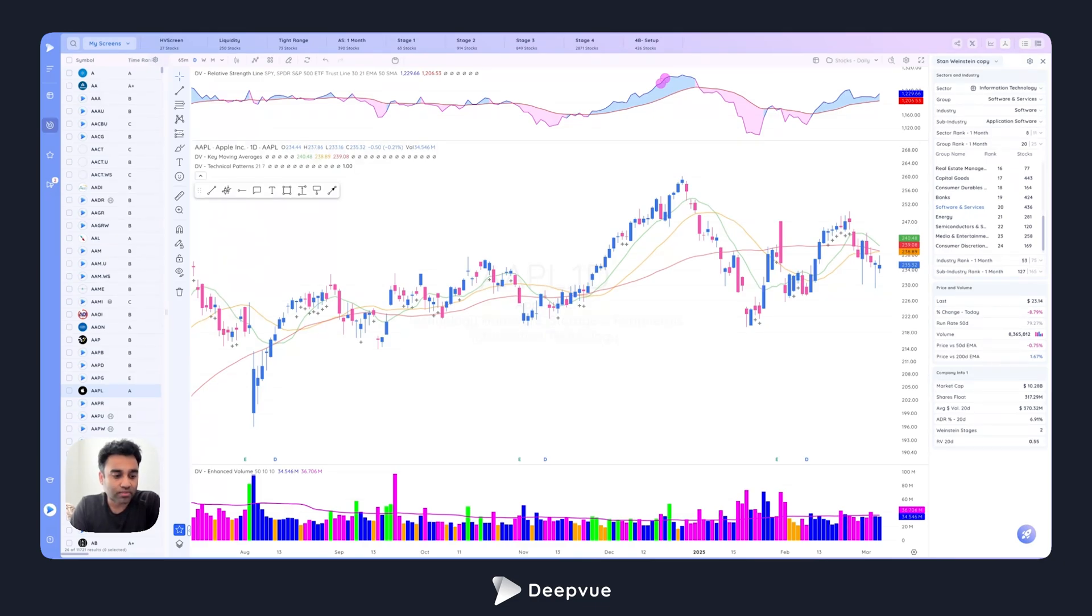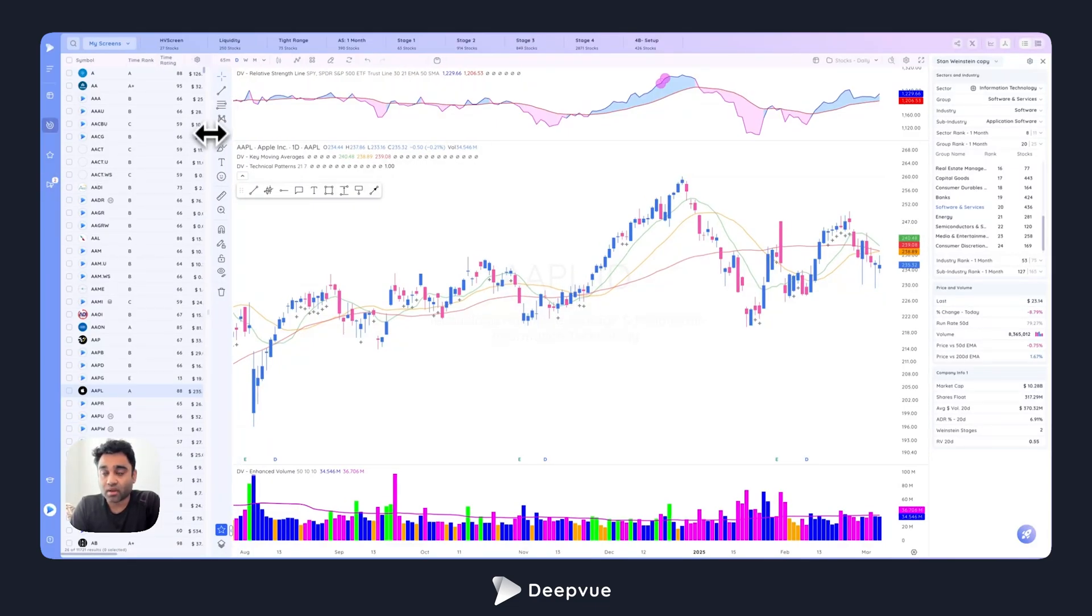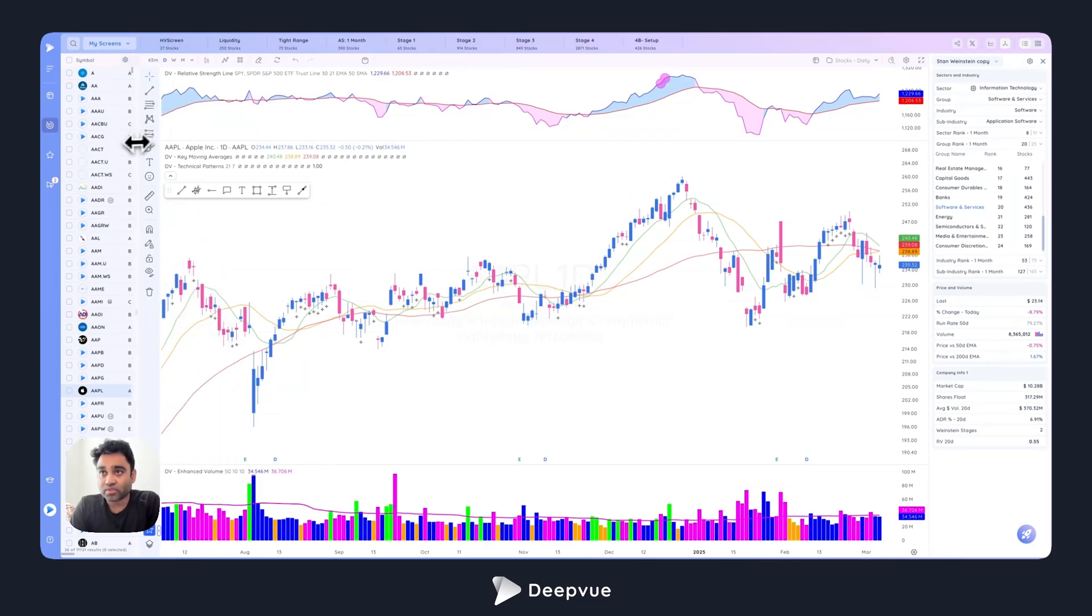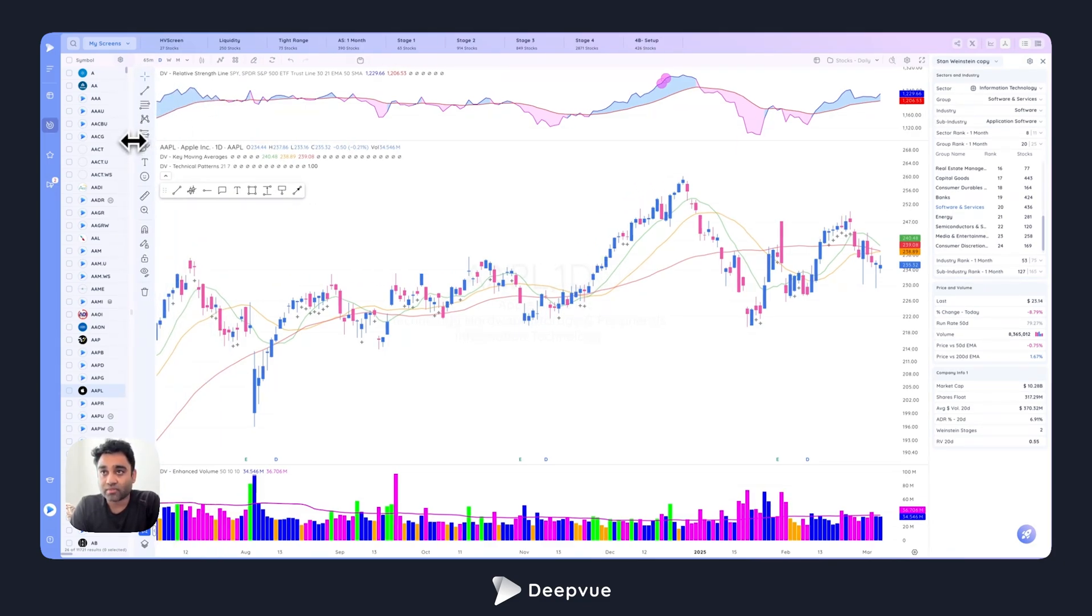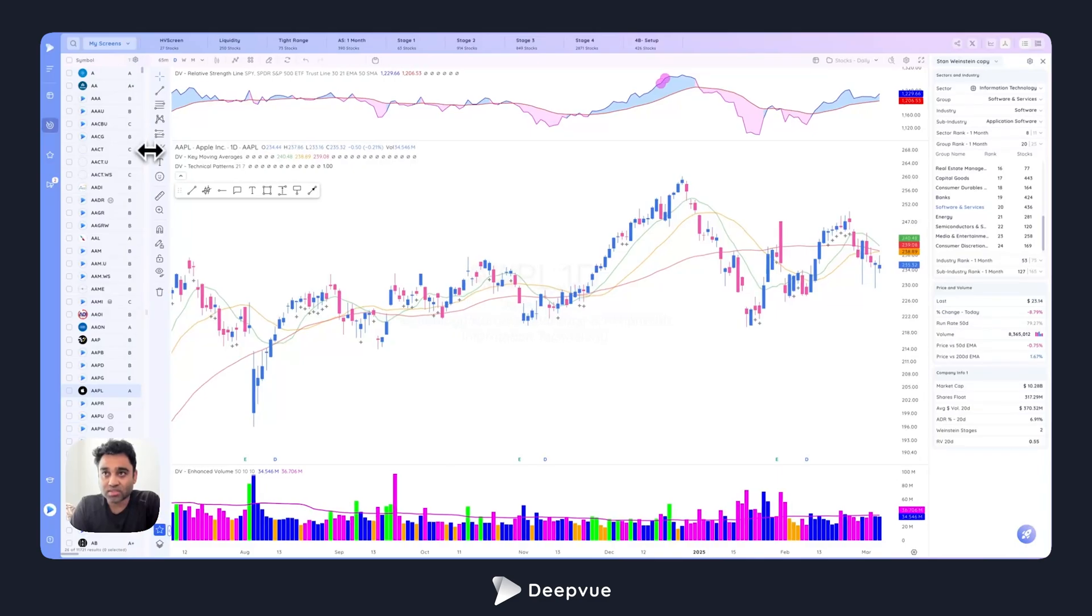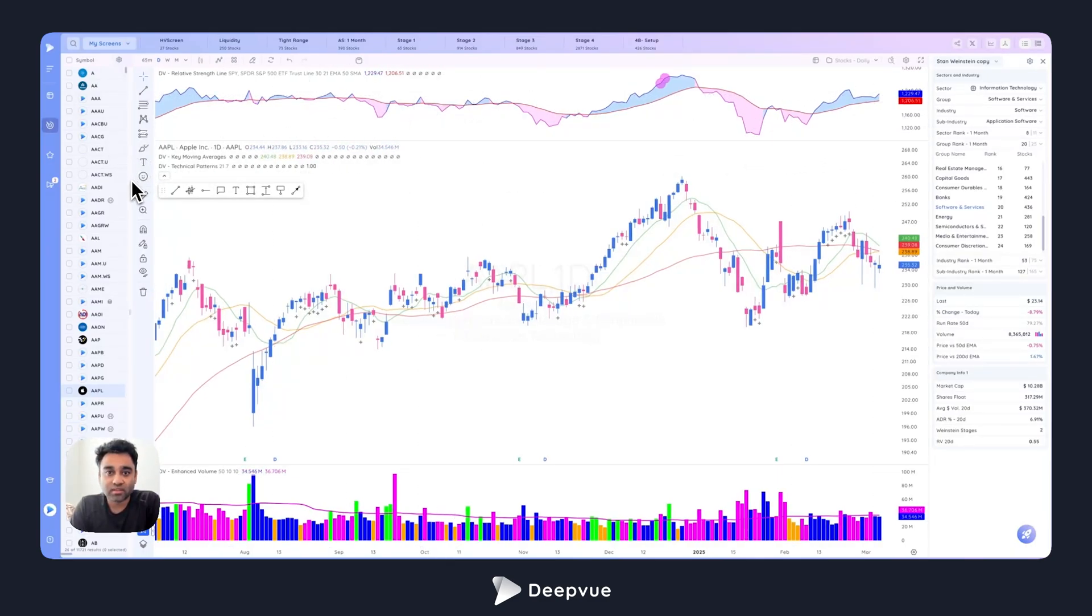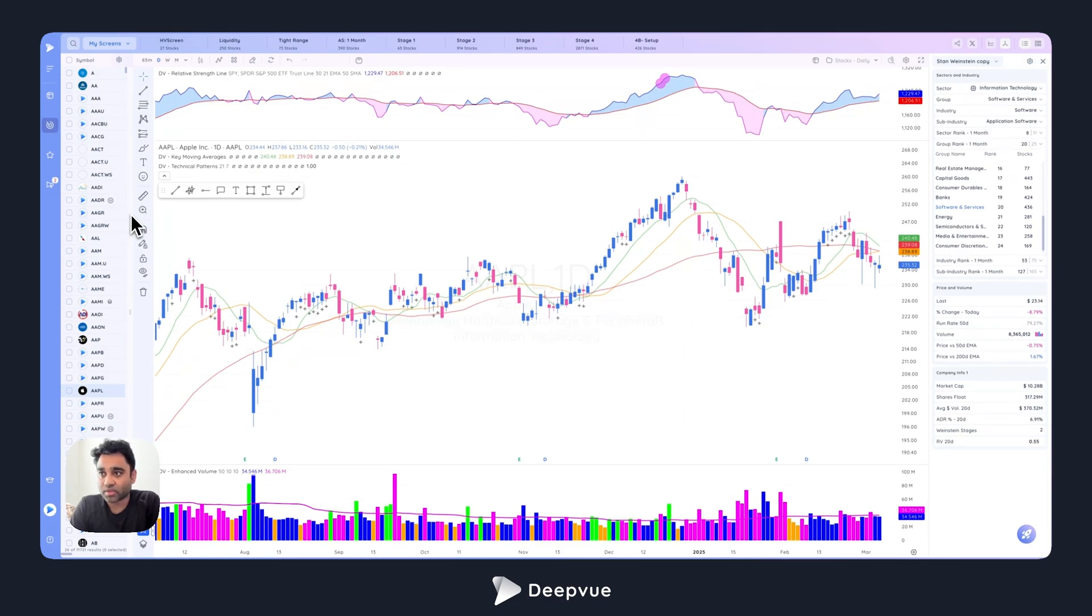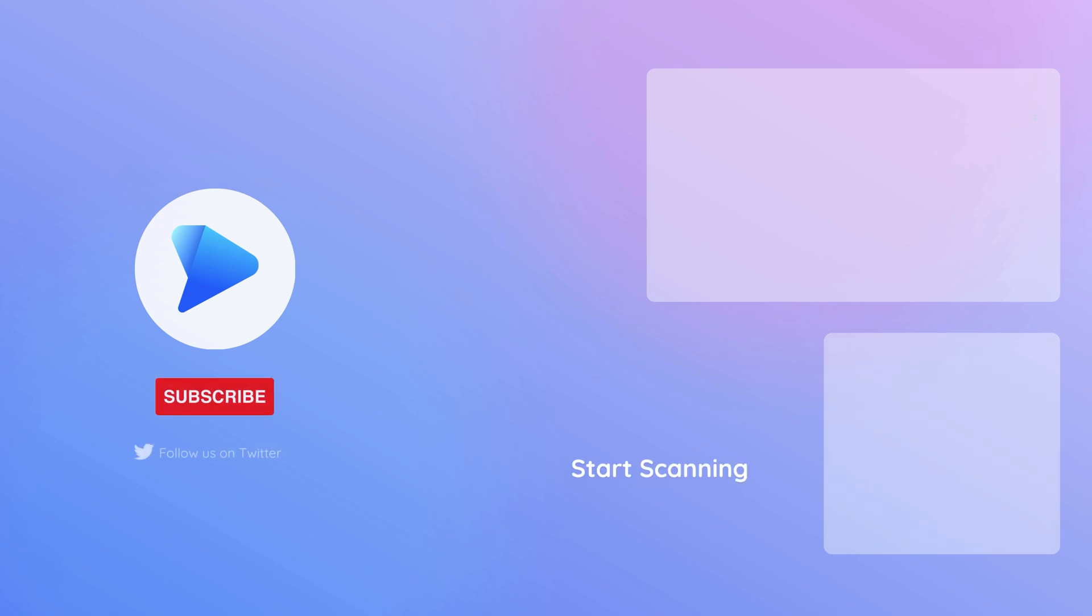The last two big ones are we added guidance data, institutional ownership data, and insider ownership data as well. Let me know your thoughts and what you want to see us work on in the month of March and April, and what you feel should make it to the platform next. We're heavily looking for feedback, suggestions, ideas, and making Deepvue the platform and the only platform that you need for the markets. With that, I will see you guys in the next recap video. Thanks so much for watching, and I hope this was helpful.